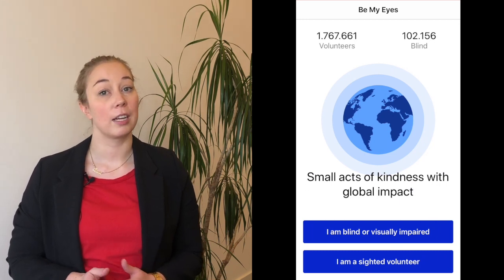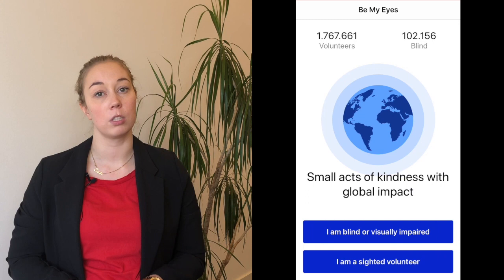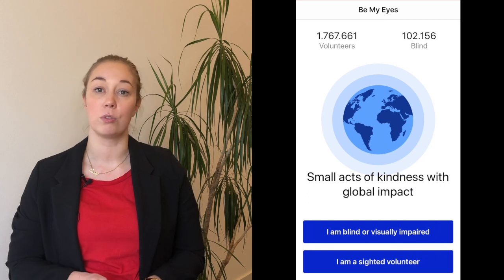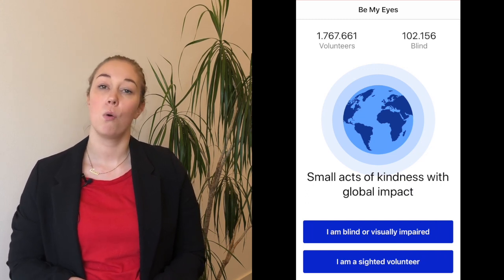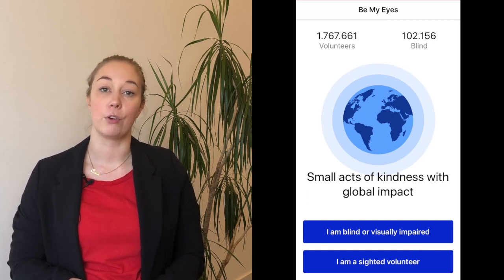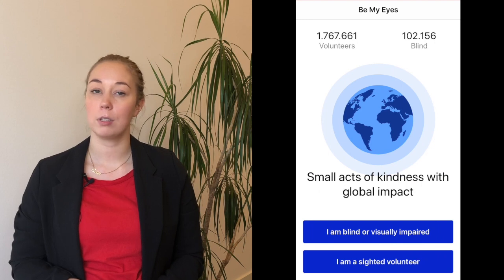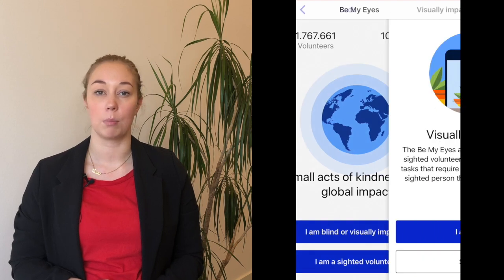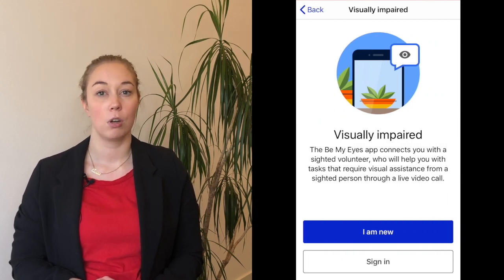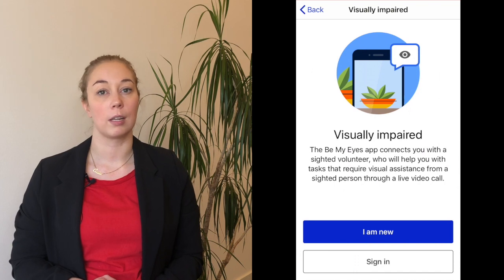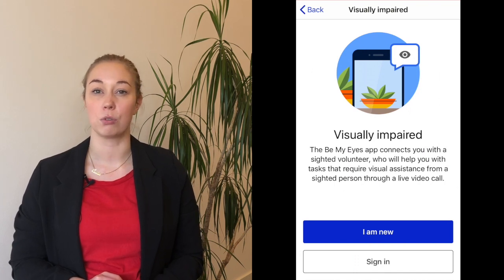First, you'll need to select your user type. You have two options: you can either choose 'I am blind or visually impaired' or 'I am a sighted volunteer.' After selecting your user type, you can either sign in if you already have an account, or select 'I am new' to create a new user.